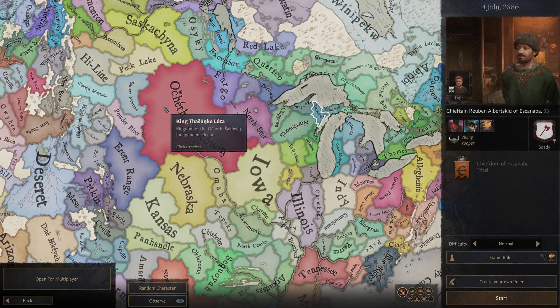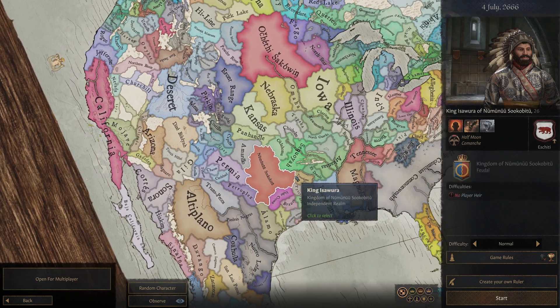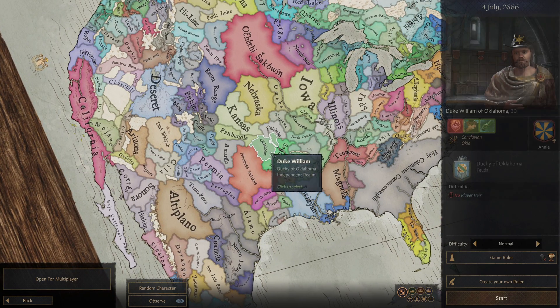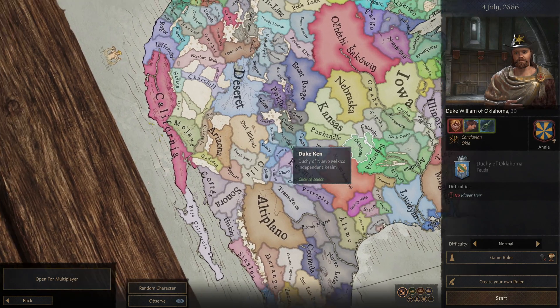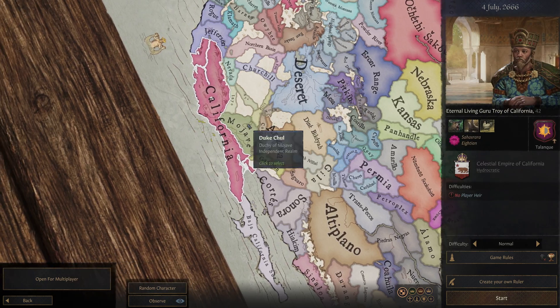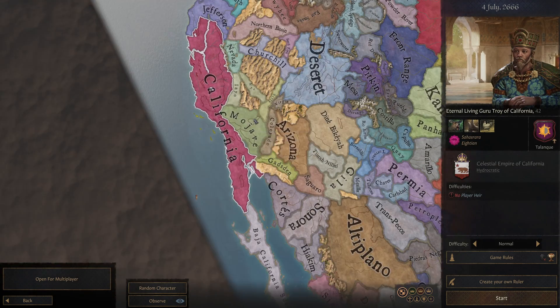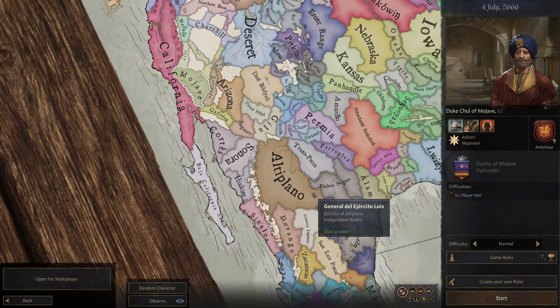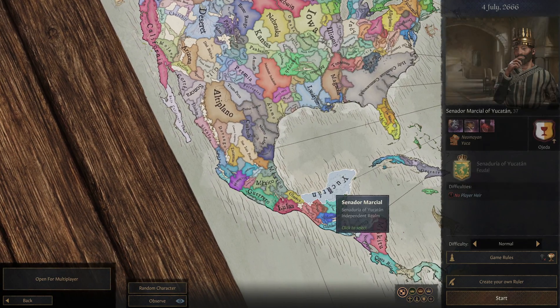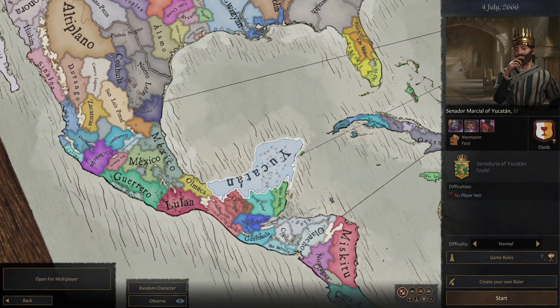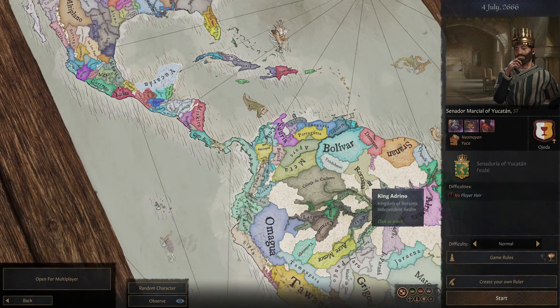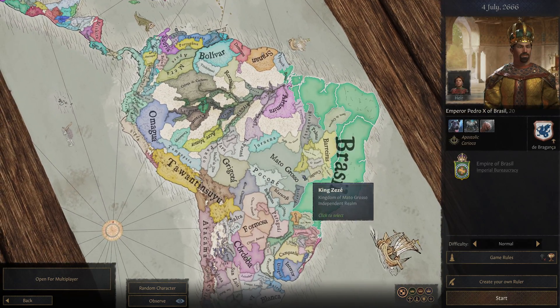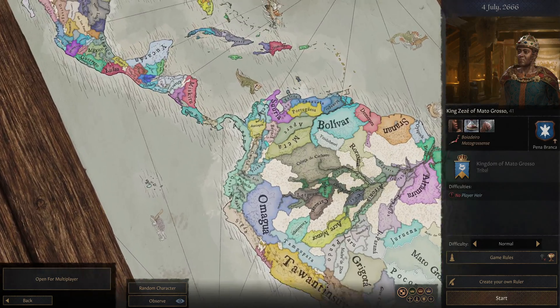You have the Old Comanches. You have Oklahoma. You have the Guru type. Californian. People. You have the Mojave. Mexico. Neo Mayan. You have Brazil. Everything like that. You have Viking. You have Pirates.